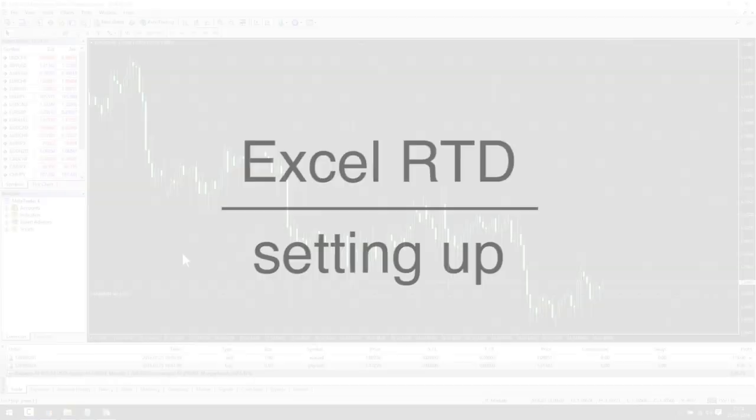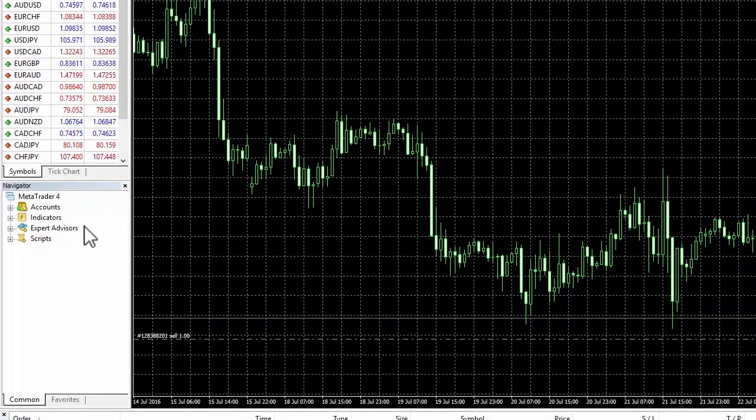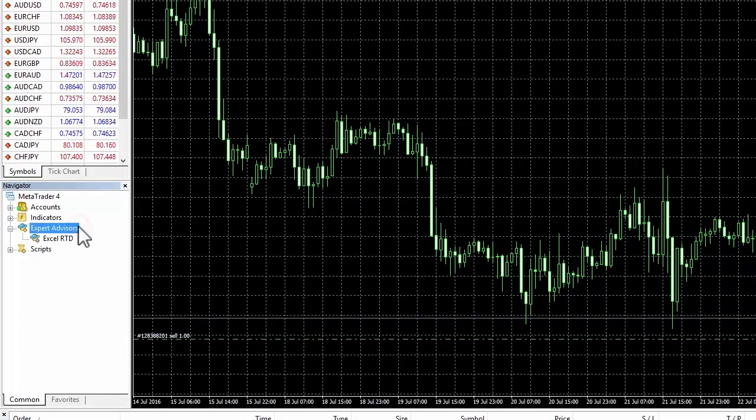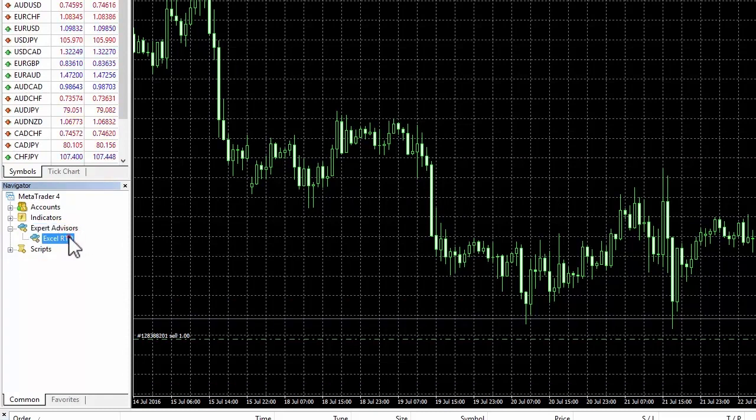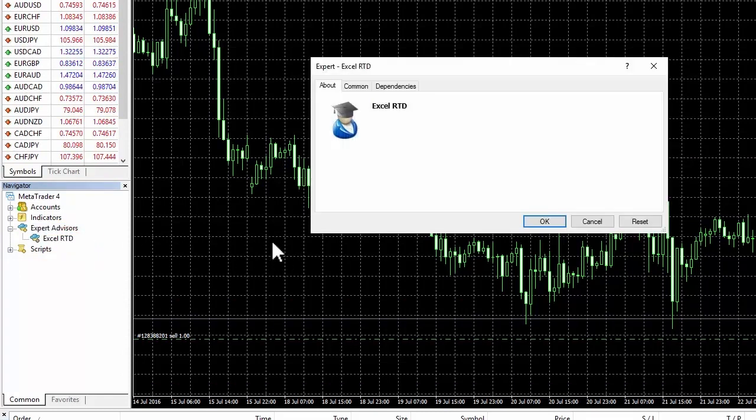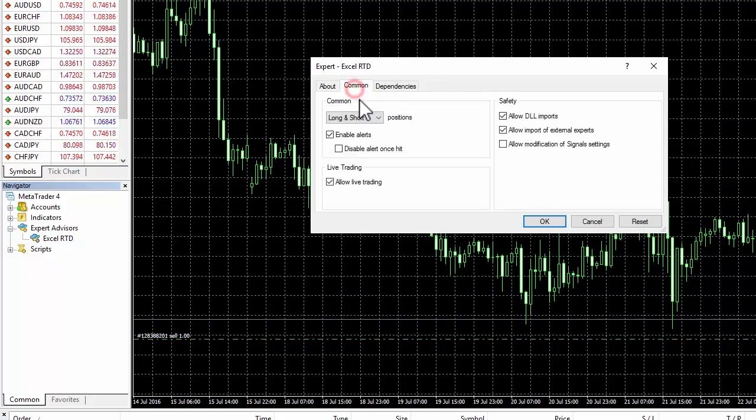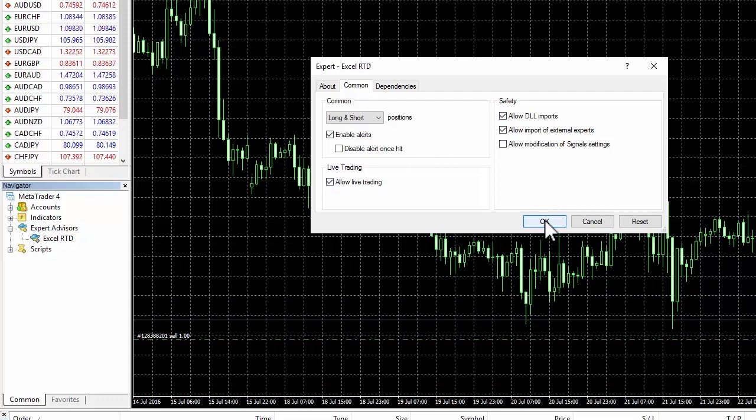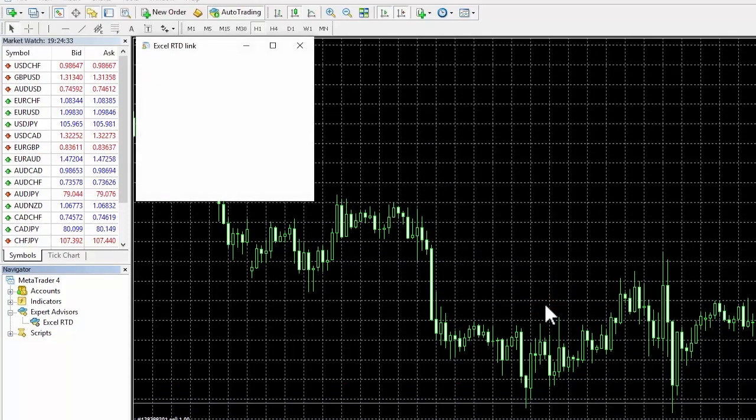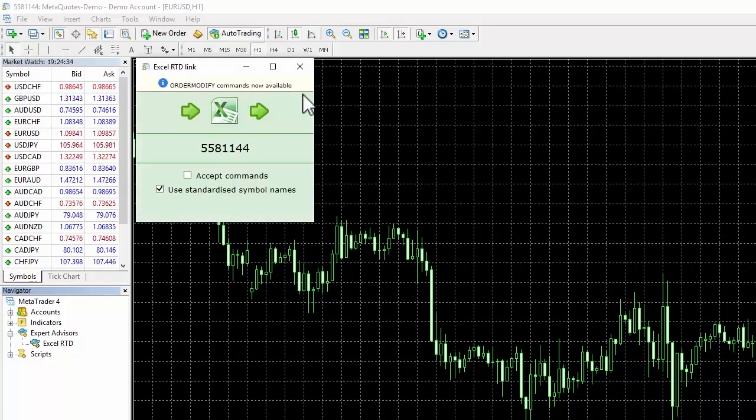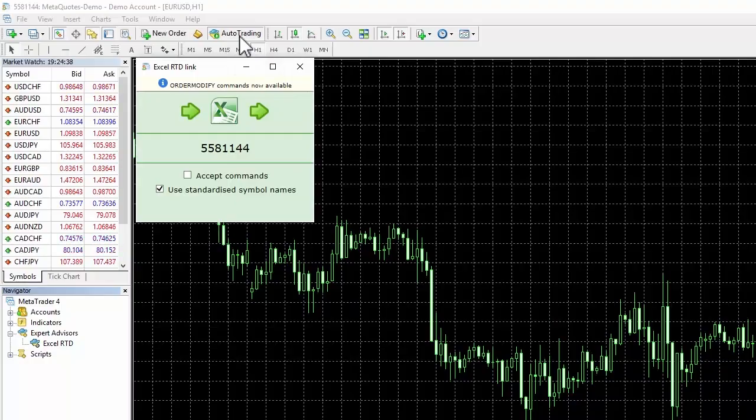To get started, simply drag and drop the Excel RTD from the expert advisors list in MetaTrader 4 navigator onto a chart. Make sure the allow live trading and allow DLL imports boxes are checked and that auto trading is turned on. You are now ready to trade using the Excel RTD.